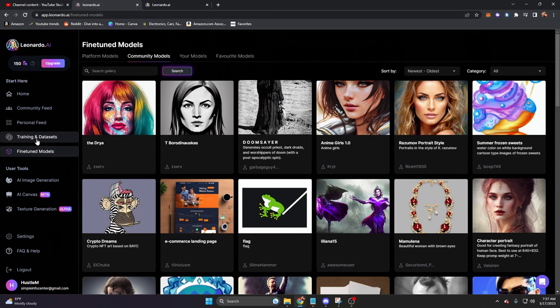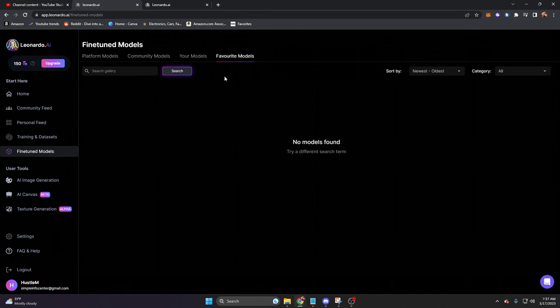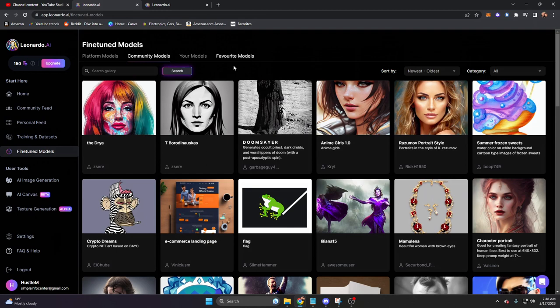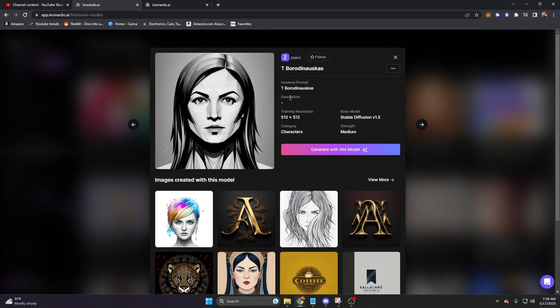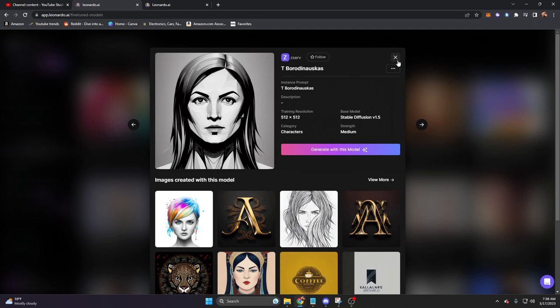which is going to be where our dataset is going to go once finished. We have your models and we have favorite models. Much like the community feed, we can go to a model and bookmark it, and it will then show up in favorite models. If we click on one of these, it'll open and show you things like the resolution, the base model, strength, category, and description. In this case, it is meant for characters at a 512x512 stable diffusion version 1.5 model. If we want to use this model, we can do it directly from this screen by clicking on generate with this model, and it'll bring us to a text prompt window.